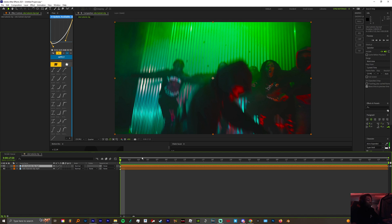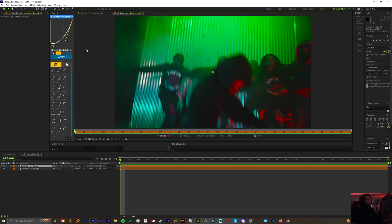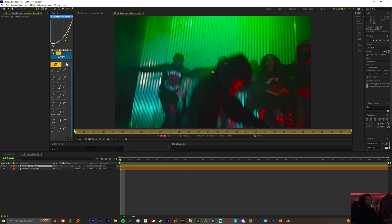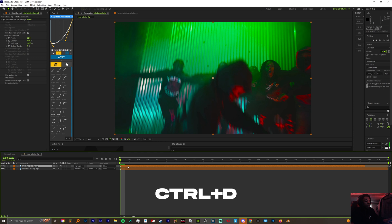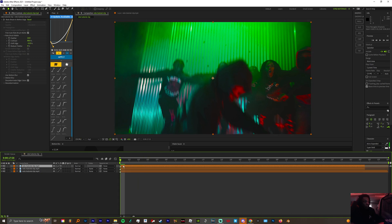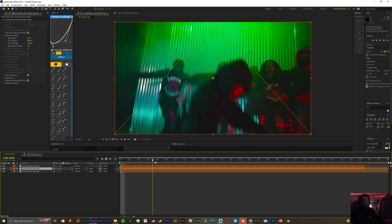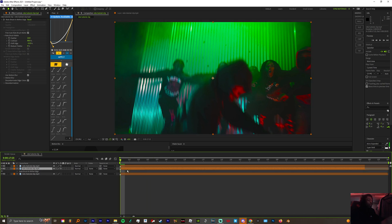Let's start off by rotoscoping our subject. Now duplicate the rotoclip. On the bottom one, this is where we're gonna add most of the effects, so we're gonna start off with echo.